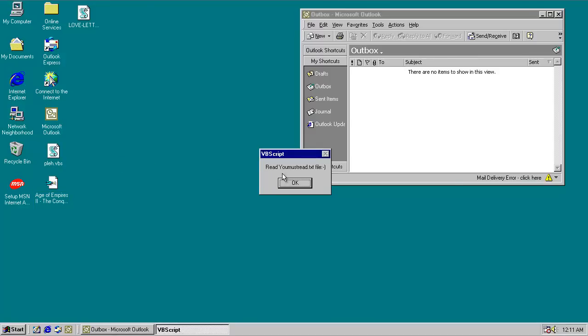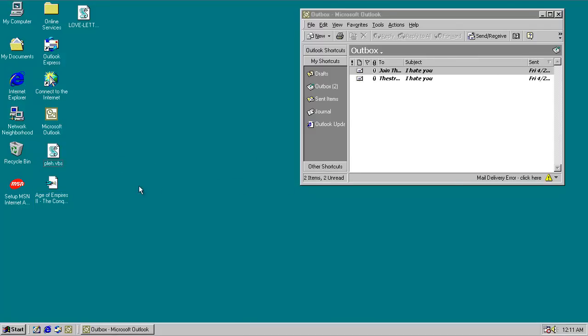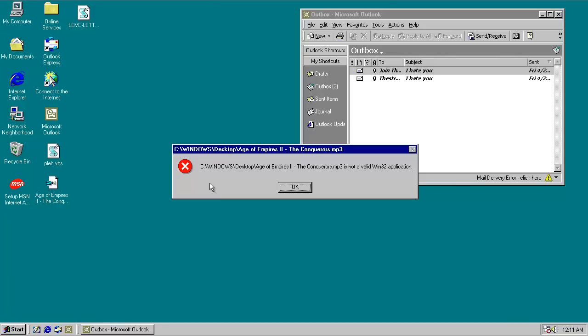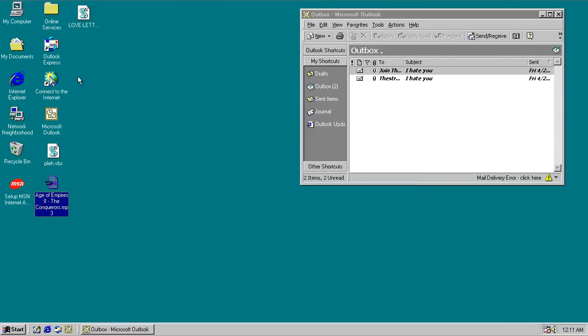Read, you must read text file. Alright. And apparently our mp3 is not a valid Win32 application, which I would hope it's not.